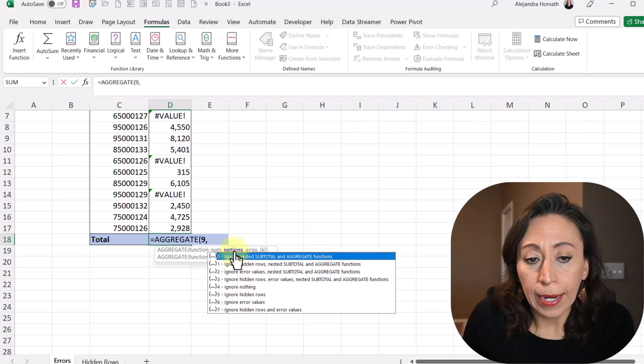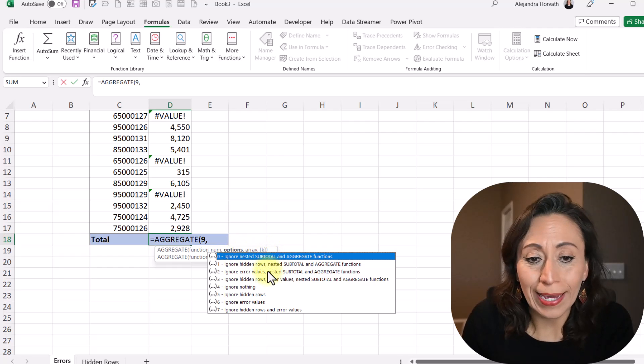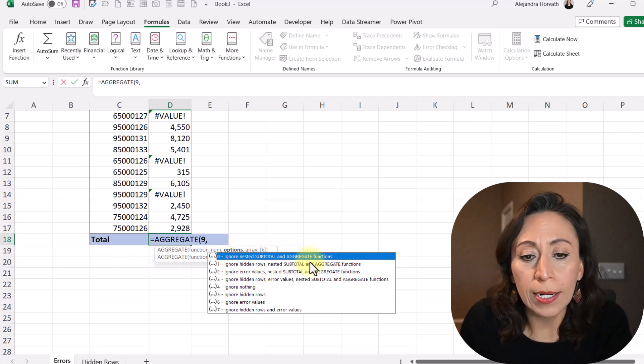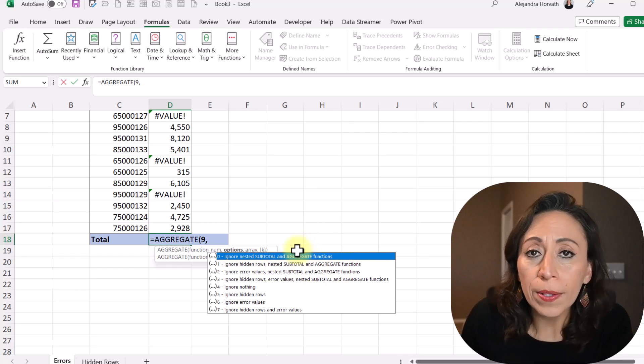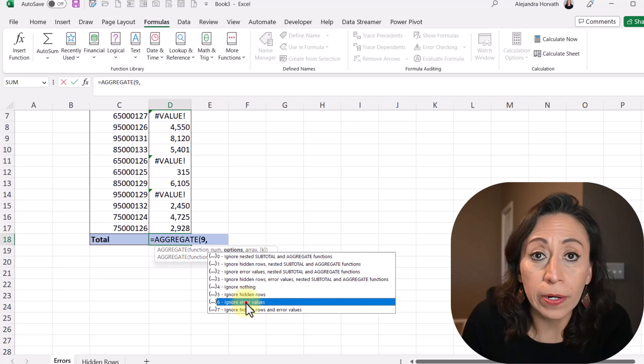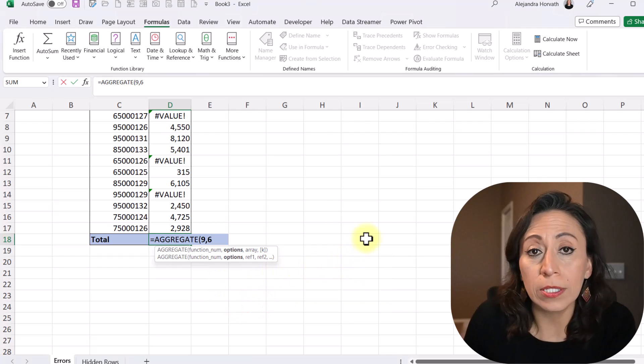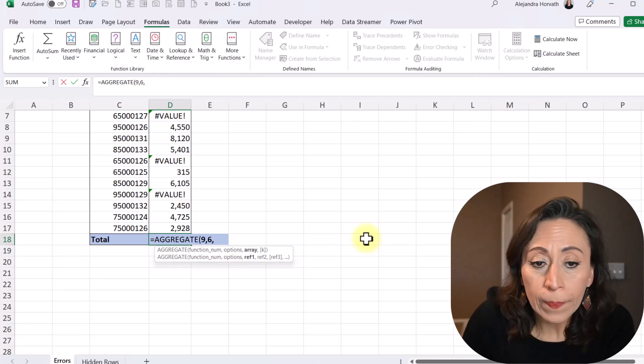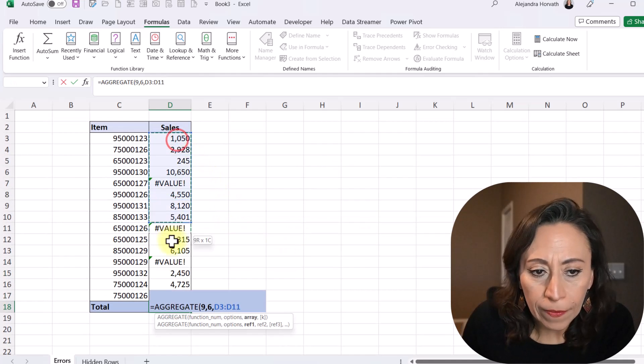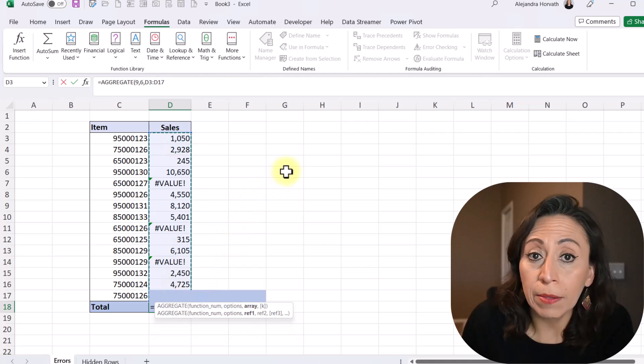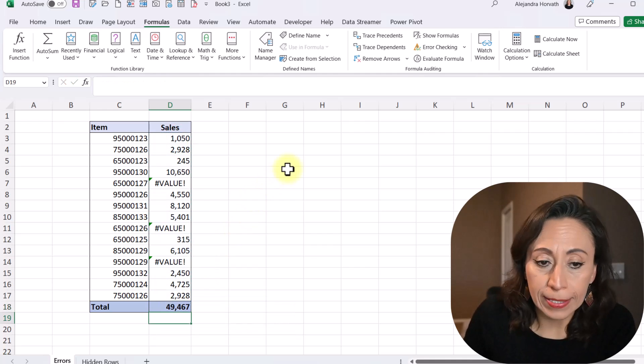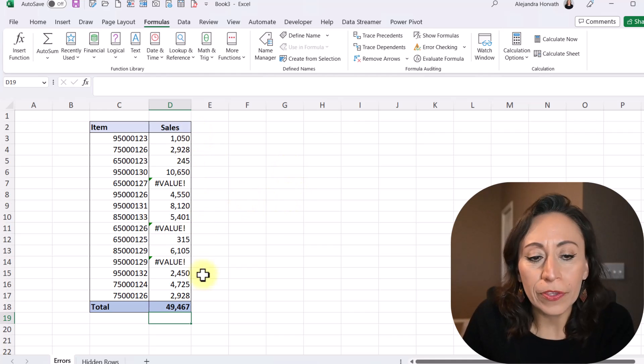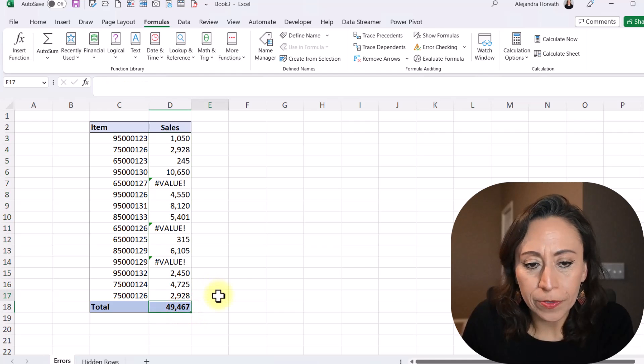Now, the next argument is the options. I have all these options. I can ignore subtotals and aggregate functions, rows, subtotals, aggregate. The one that I'm looking for is this ignore error values. I'm going to double-click there now, which is number 6. I'm going to press comma. And now it's asking me for an array. Well, my array will be the content with my numbers and my errors. I'm going to close parentheses, and I'm going to press Enter. And now we have the total of this amount, ignoring the errors.